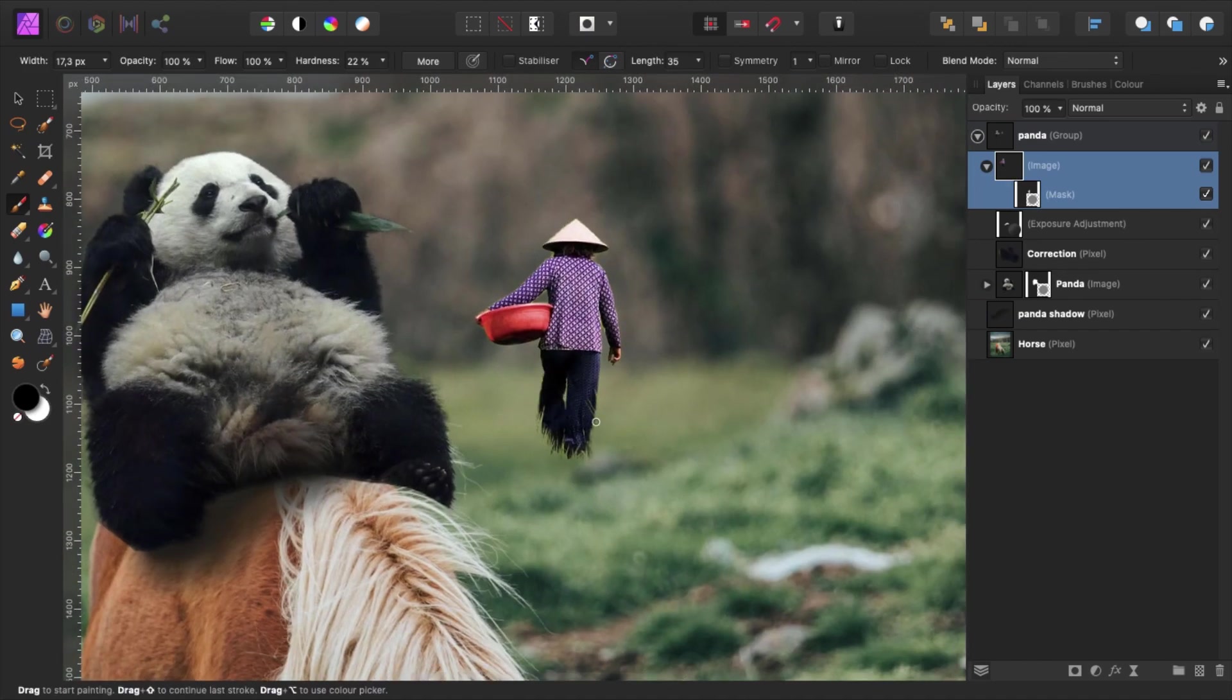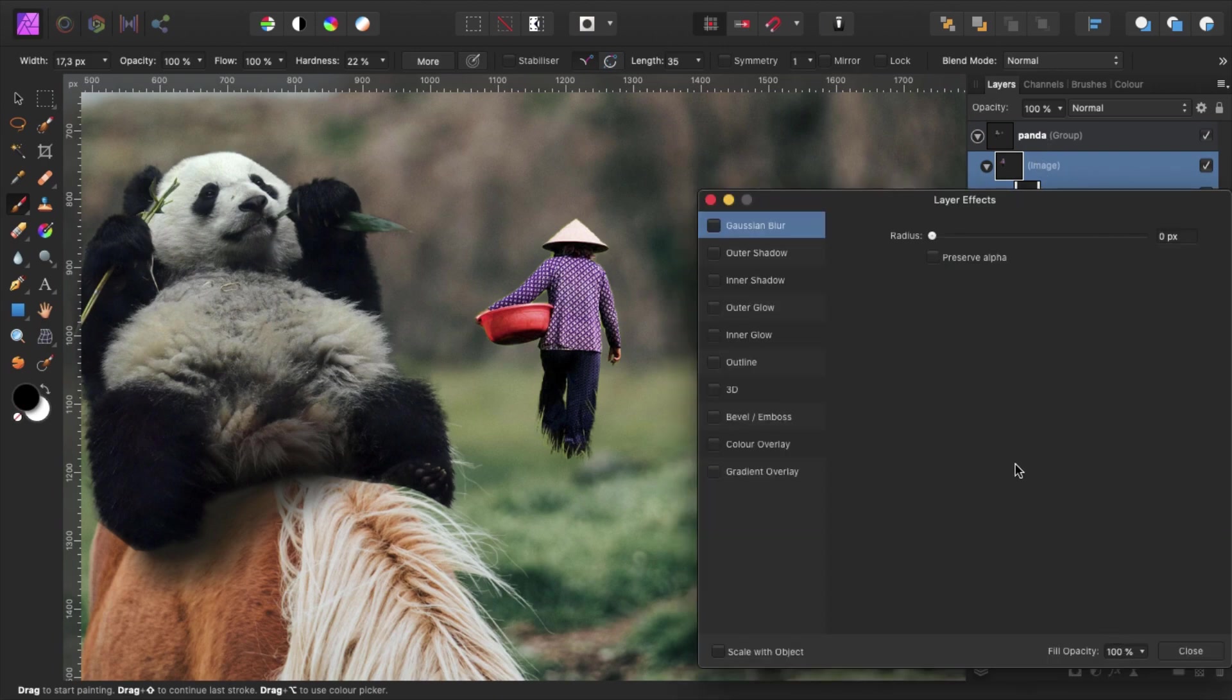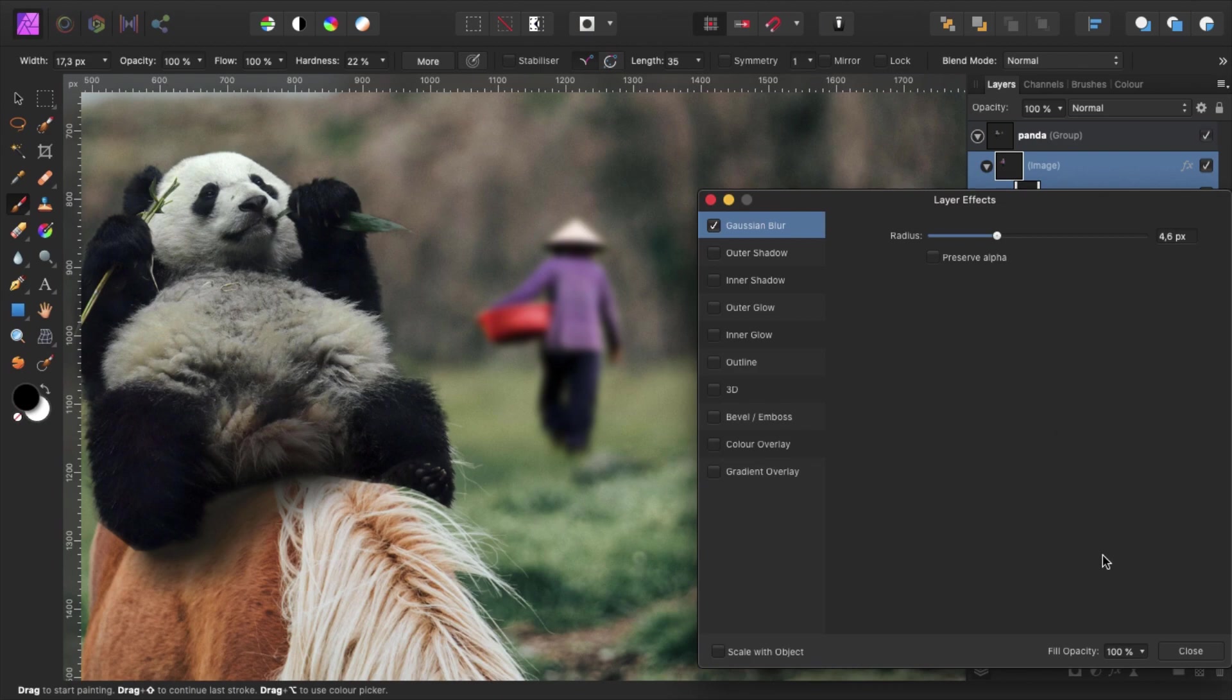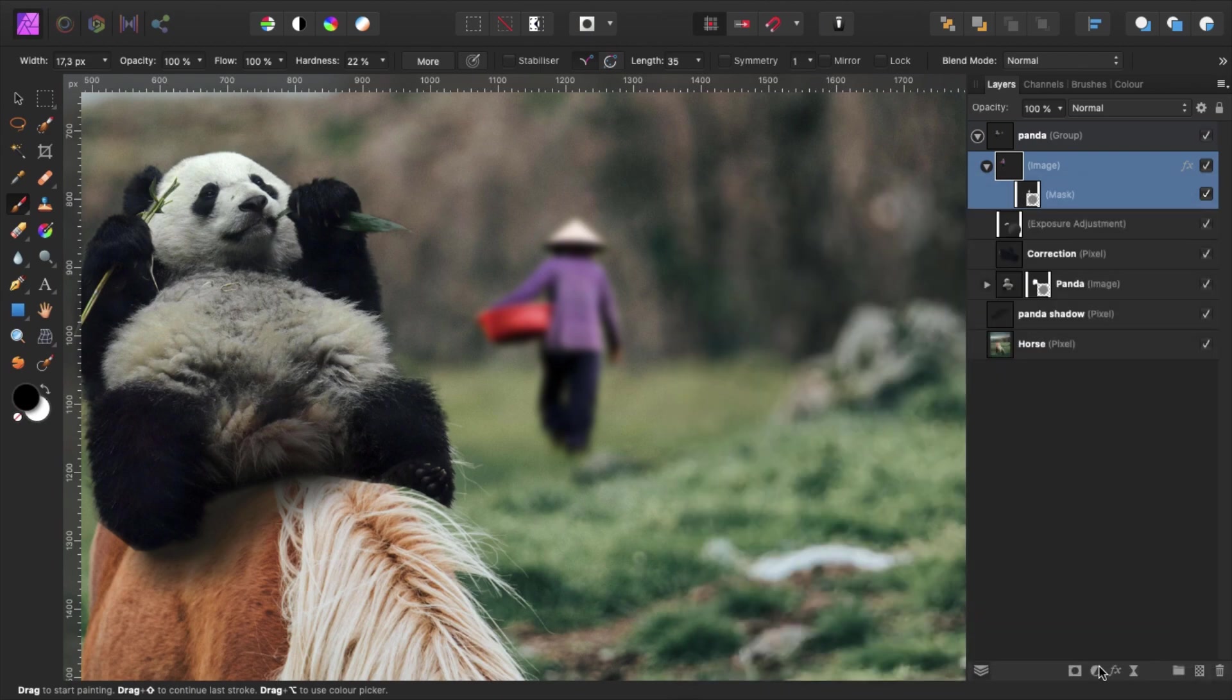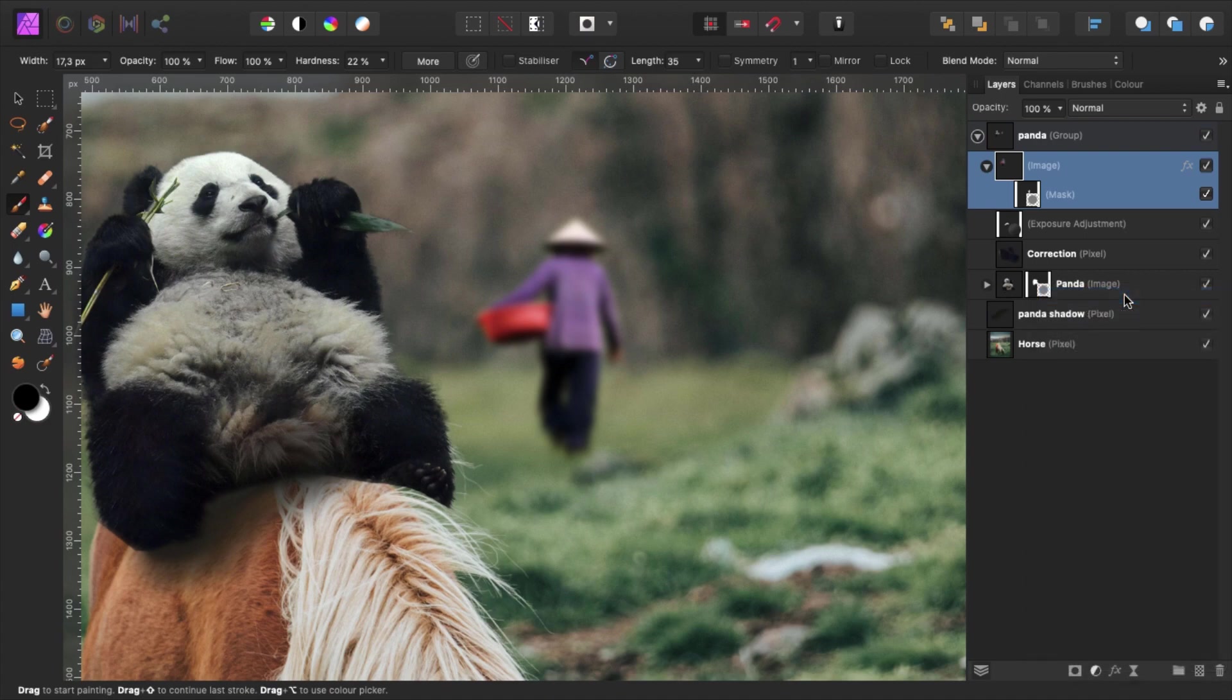Alright, now all we have left to do is to blend in our background person with the background. To do so, we select the layer of the person and click here to open the effects panel. Check Gaussian blur and set the radius to 4.5. Add a levels adjustment layer, clip it to our subject and brighten the shadows with about 15%.